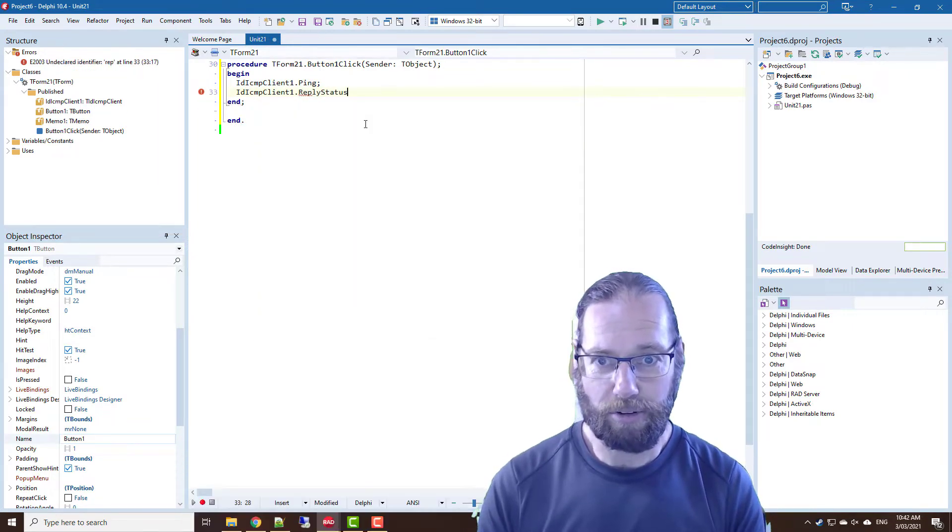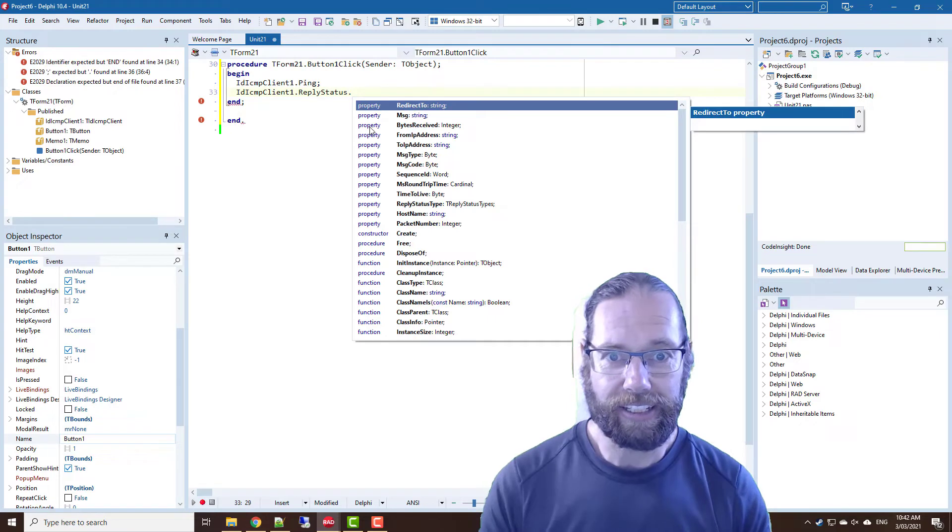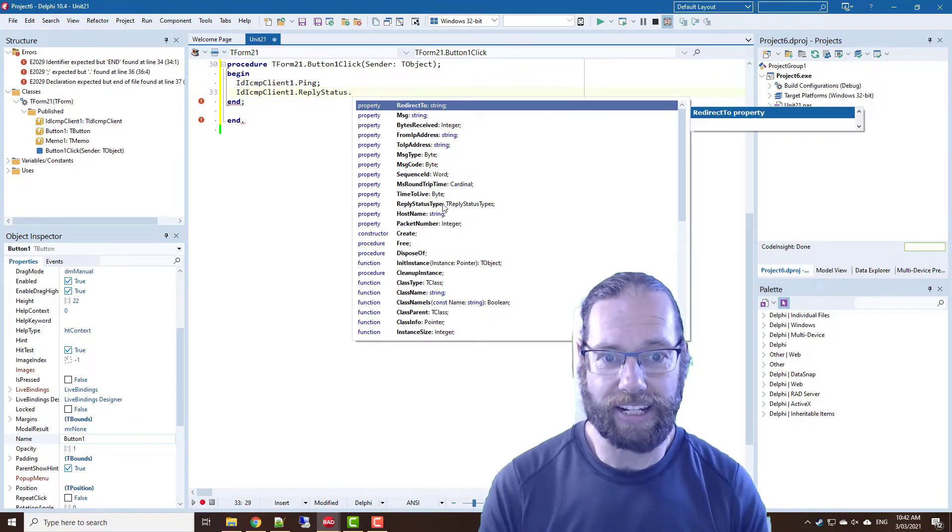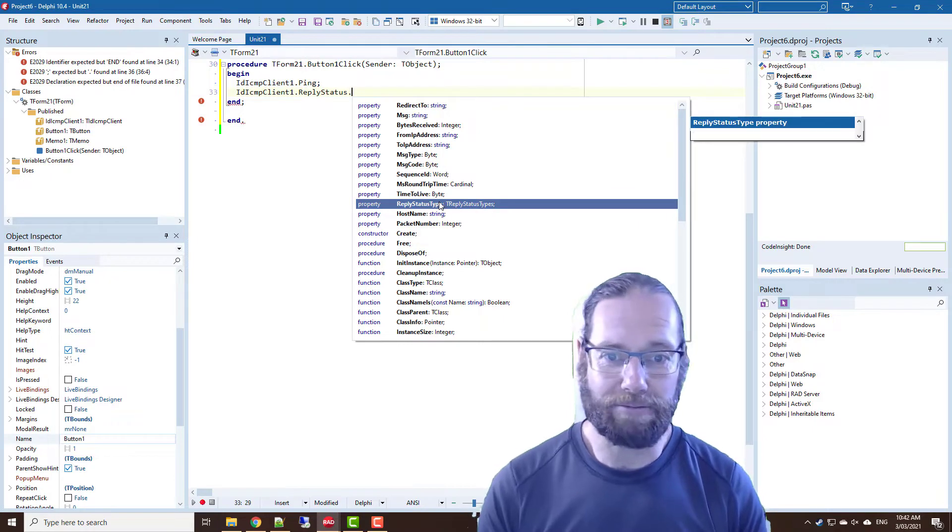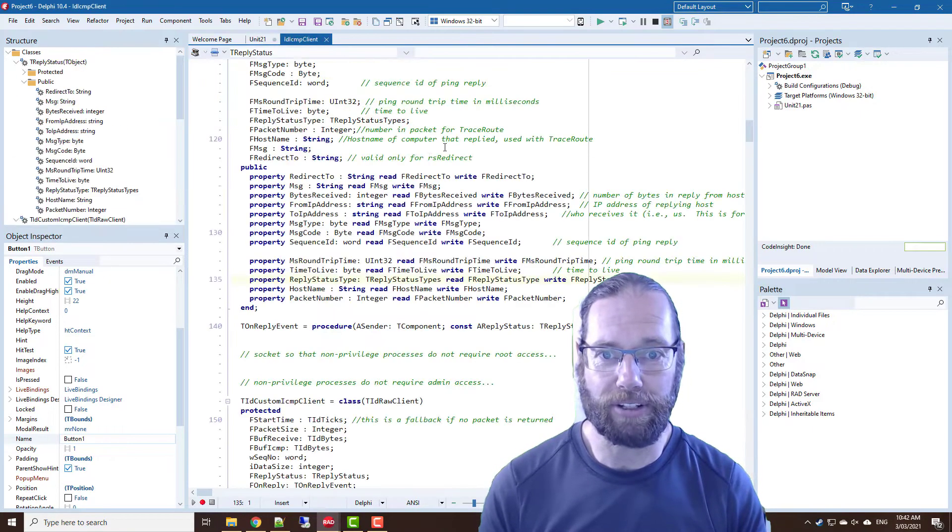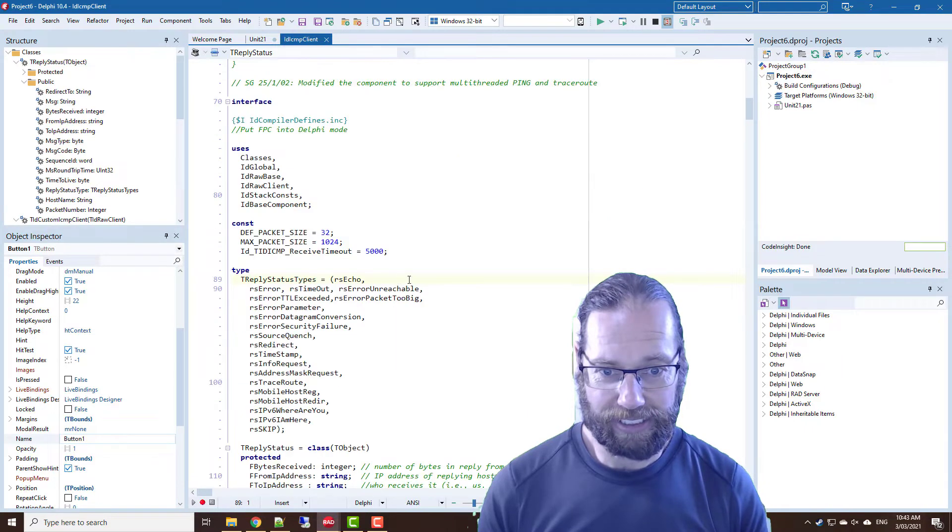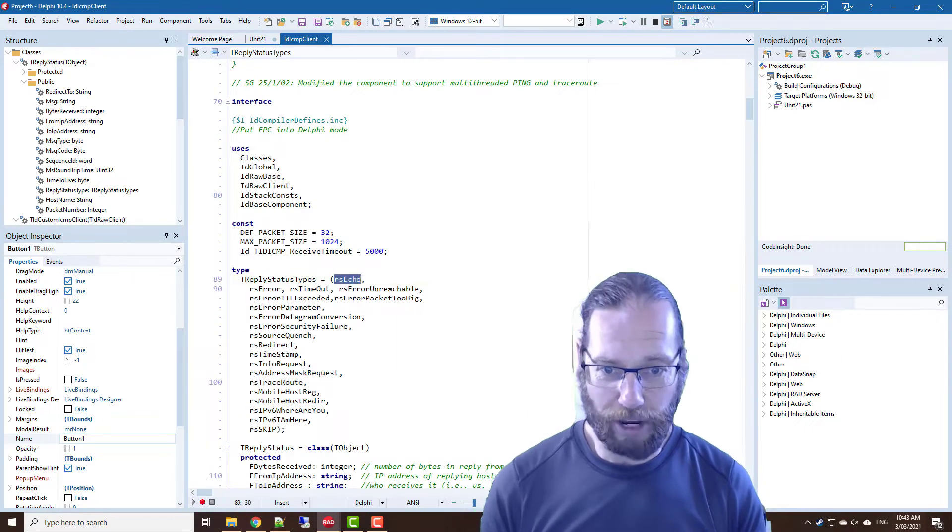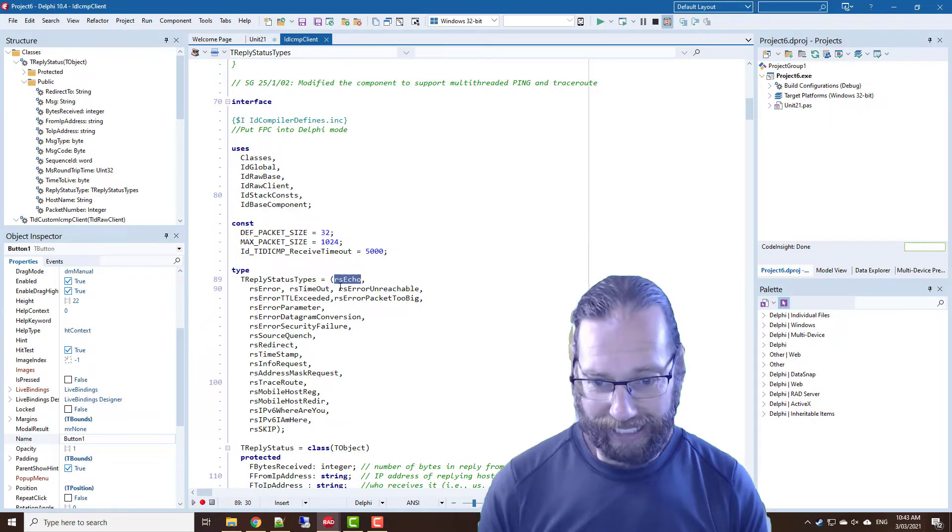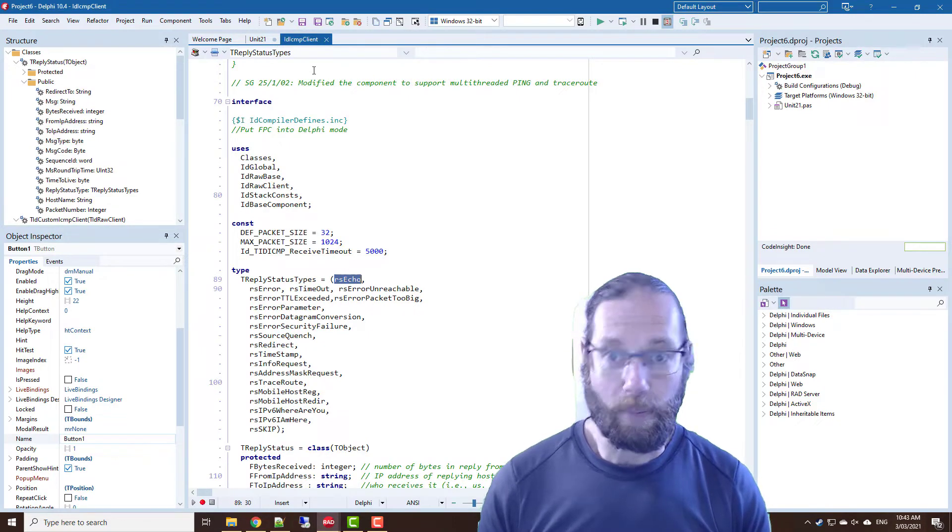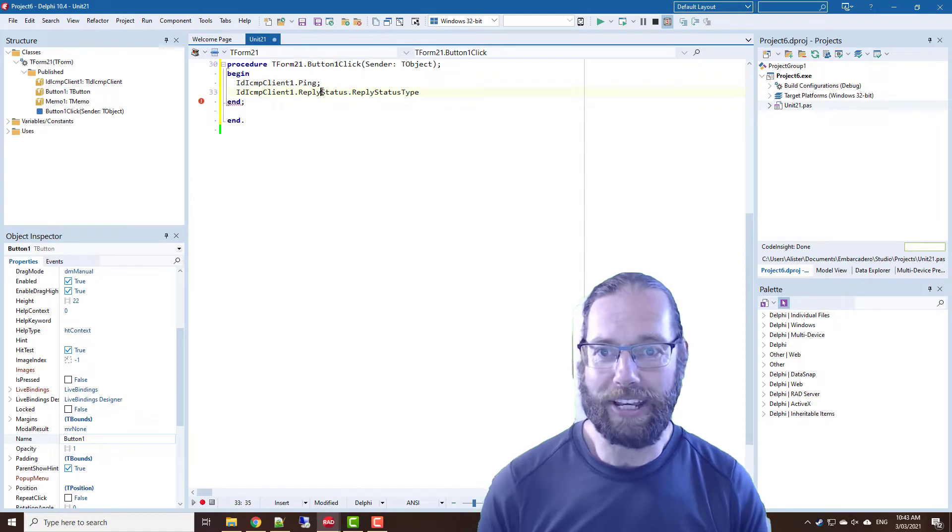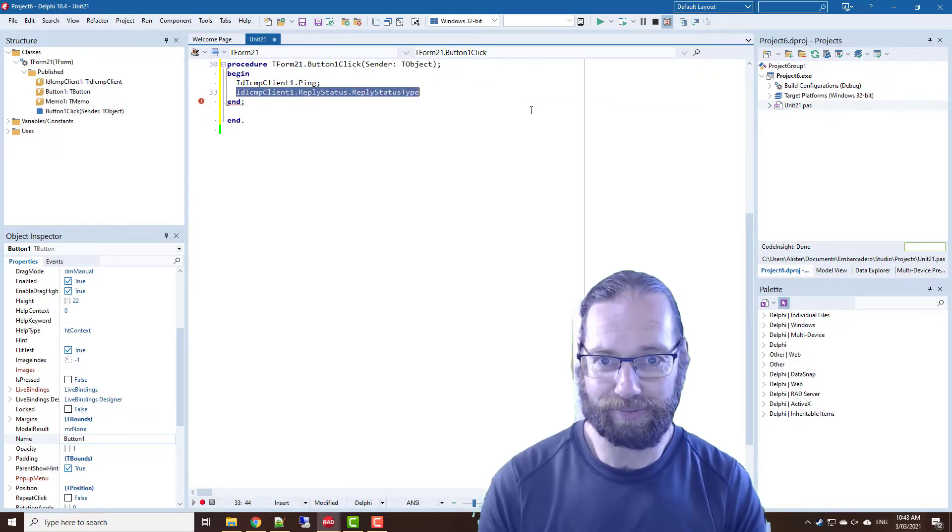And then we look at the reply status and we can look at the reply status type to work out if there's an error or something like that. In fact we can go, so RSECHO is the correct, you know what we expect and I think anything else is pretty much an error. But this is a little simple utility so we don't worry about any kind of error handling.